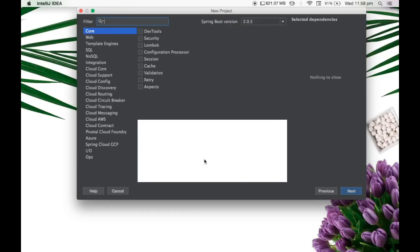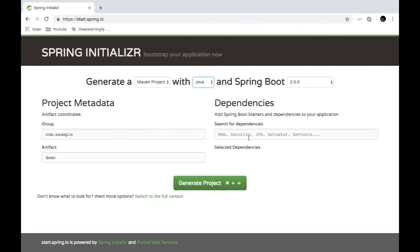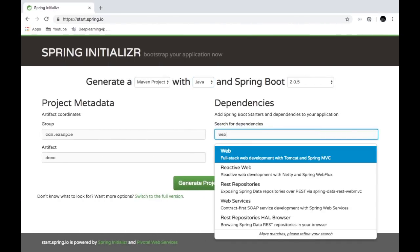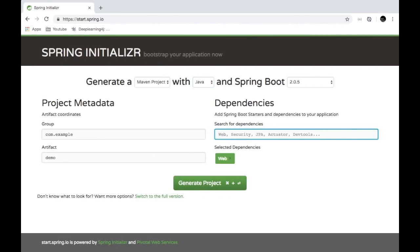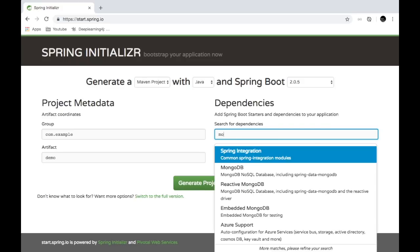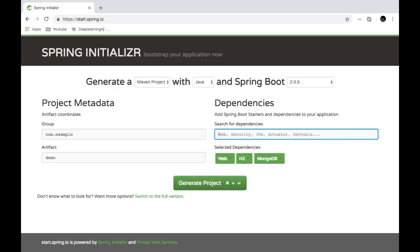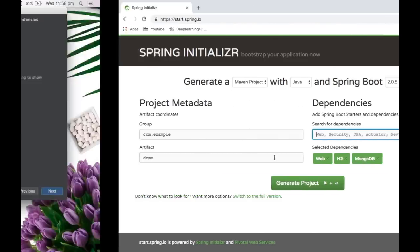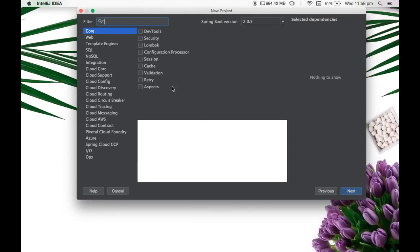Now, this is where the dependencies needs to be selected. So similar to how we had a dropdown here to select all the different dependencies, for example, web or H2 or MongoDB, whatever. So all these are present inside the web view here and in IntelliJ.